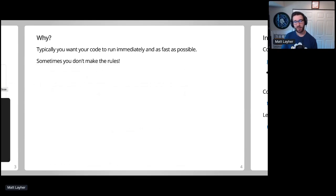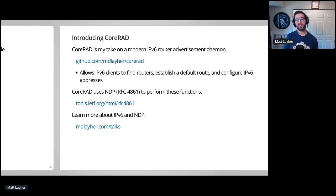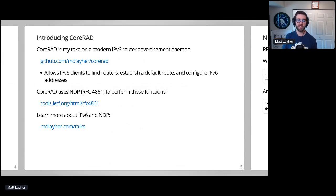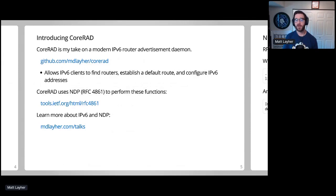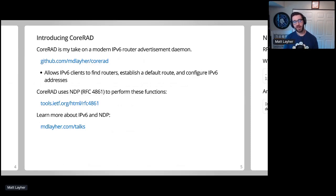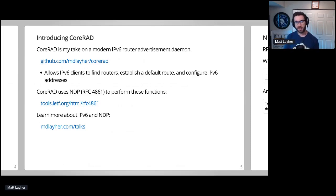Sometimes you have to follow someone else's rules. My current side project is CoreRad, which is a modern take on an IPv6 router advertisement daemon. The Scheduler Group package originated within the CoreRad repository before being factored out on its own. So CoreRad and IPv6 are not the focus of today's talk, but you can learn more about these by checking out my talks page or joining me in the networking channel on Gopher's Slack.